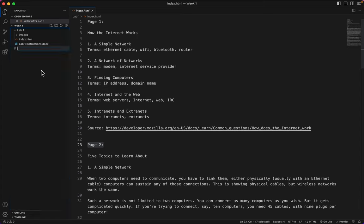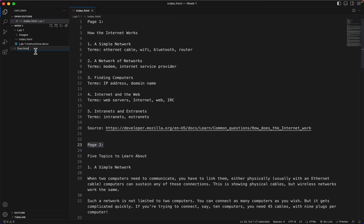I can right click, choose new file, and I see that it says here five topics to learn about. So I'll just name it five.html. It doesn't matter what you name your second page as long as it ends with .html.